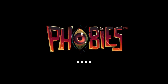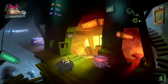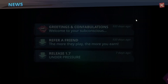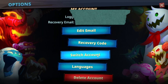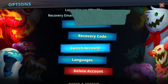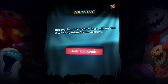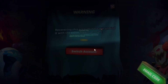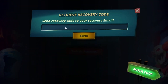But how do you switch back to your old account? Simple — just click the cog icon, then click the Options button, scroll down to the Switch Account button and click it. There will be some warning prompts, make sure to read and understand them before you proceed. After that, click the Email Code button, then type the email bound to the account you want to switch to.